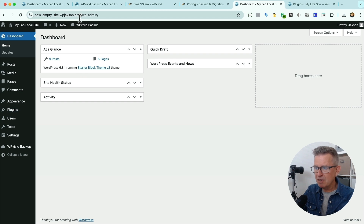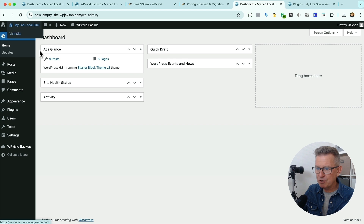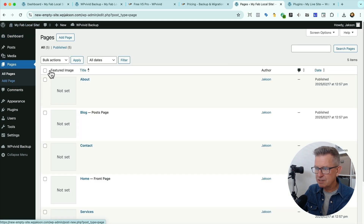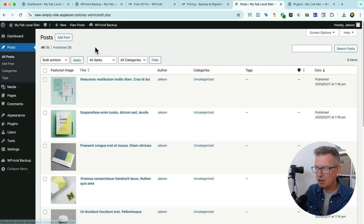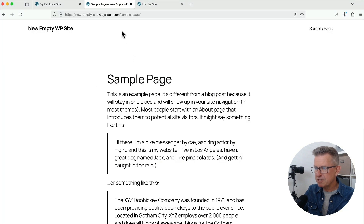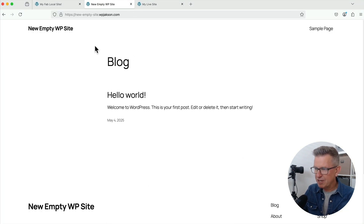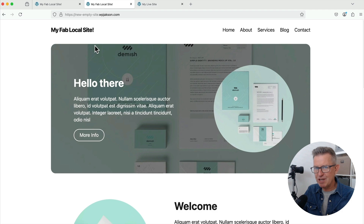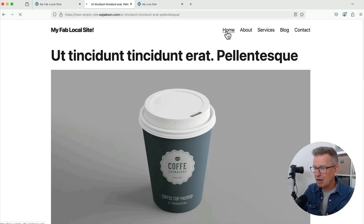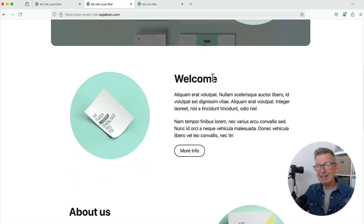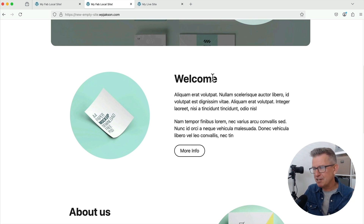Apparently we've got a new site here. We've got the fab local site — we've got our pages, yes, we've got our posts, yes. Should we have a look at the front end? Nothing up my sleeves. Hard refresh. And Shazam! Ladies and gentlemen, we've got our site — blog pages, homepage, all done. And that literally is it. You have moved your site from your local development environment to your destination live host. Easy peasy.